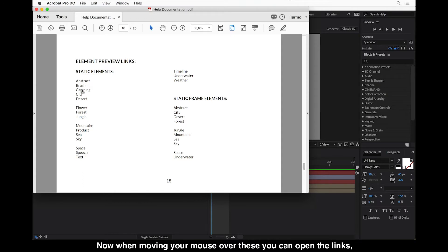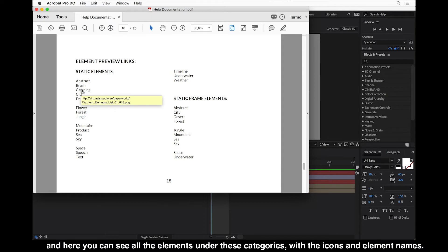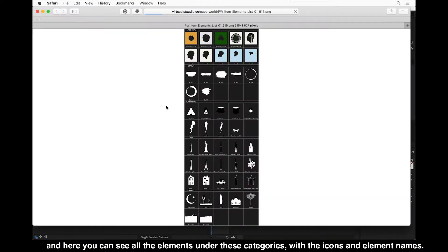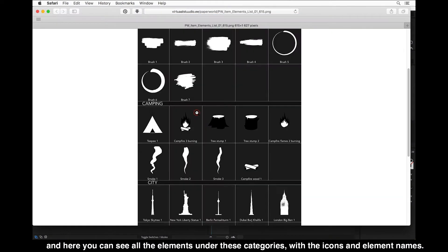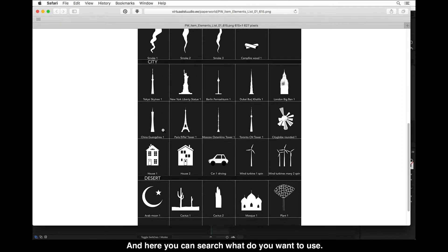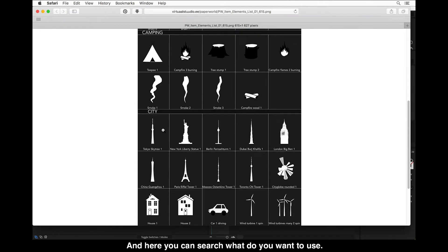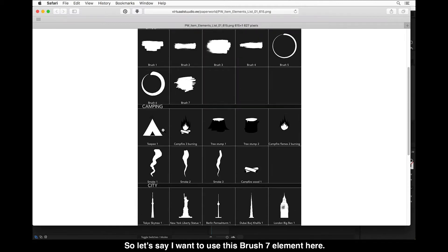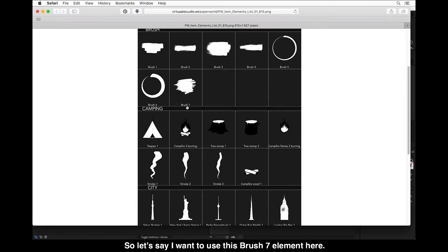When moving your mouse over these you can open the links and here you can see all the elements under these categories with the icons and element names. Here you can search what you want to use — so let's say I want to use this Brush 7 element here.